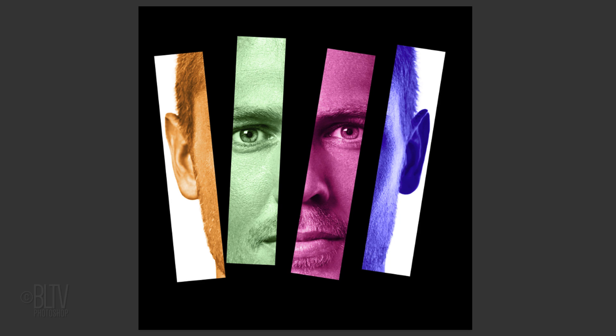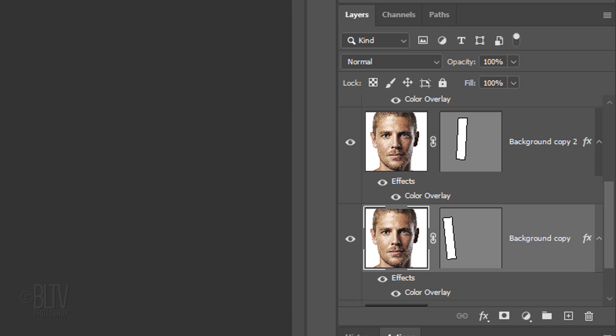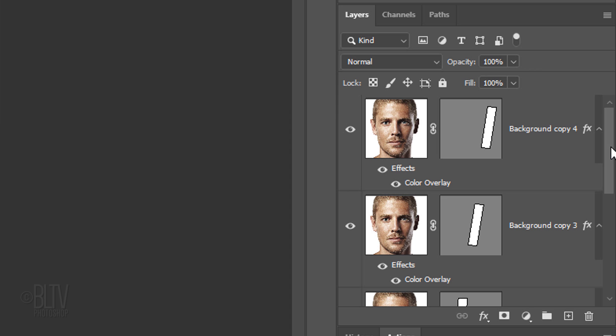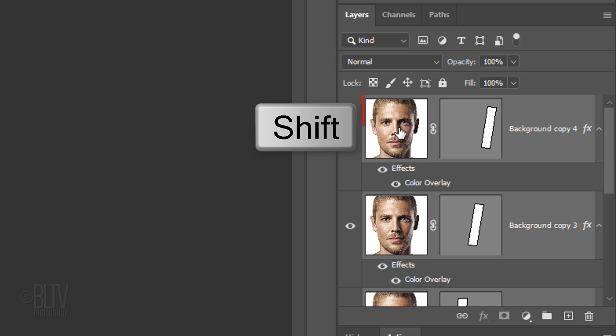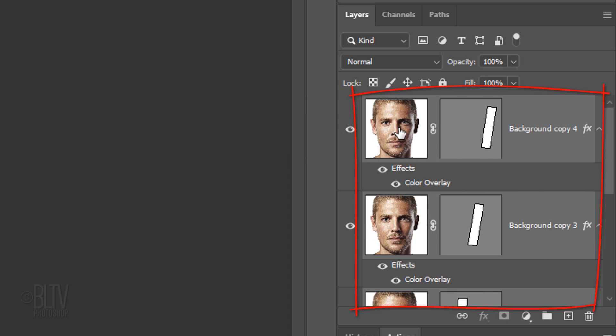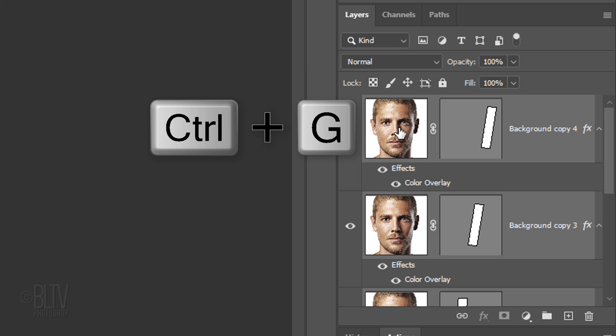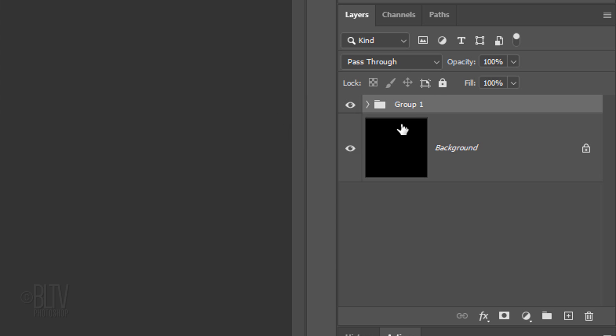Next, we'll add text, but before we do, let's place the face layers into a folder to save space in the Layers panel. To do this, Shift-click the top layer to make all of the face layers active and press Ctrl or Cmd-G. I'll name it Face. Make a new layer.